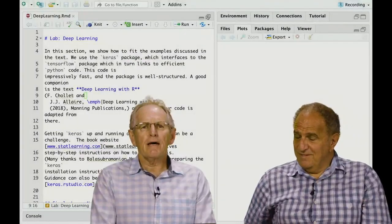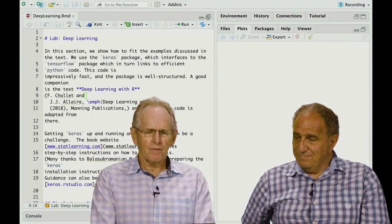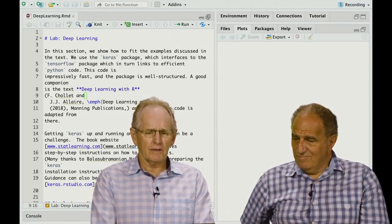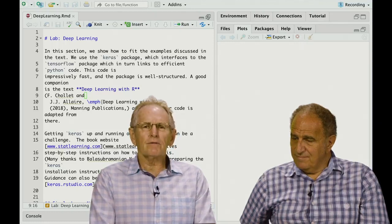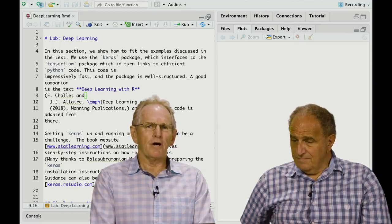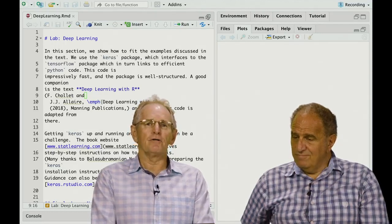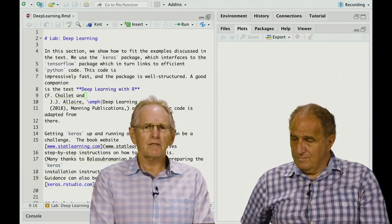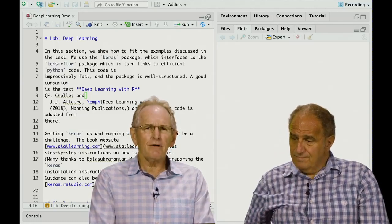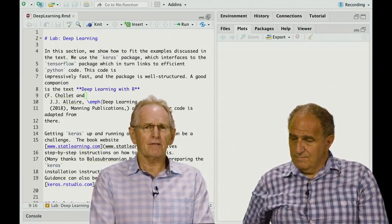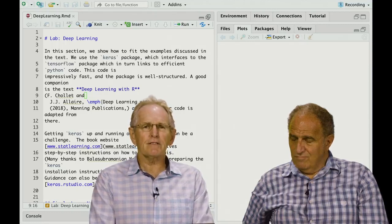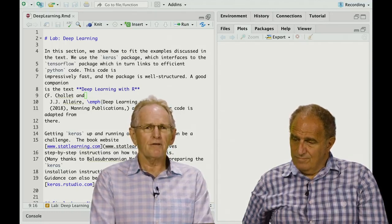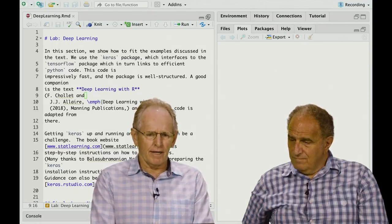Now we're going to do the lab on deep learning for chapter 10, and we're going to show you how we fit the models that we saw in the chapter. So we implement deep learning through the Keras package in R, which is a front end to TensorFlow, which is the system developed at Google. Keras and TensorFlow are implemented in Python, and the Keras package interfaces to the Python code.